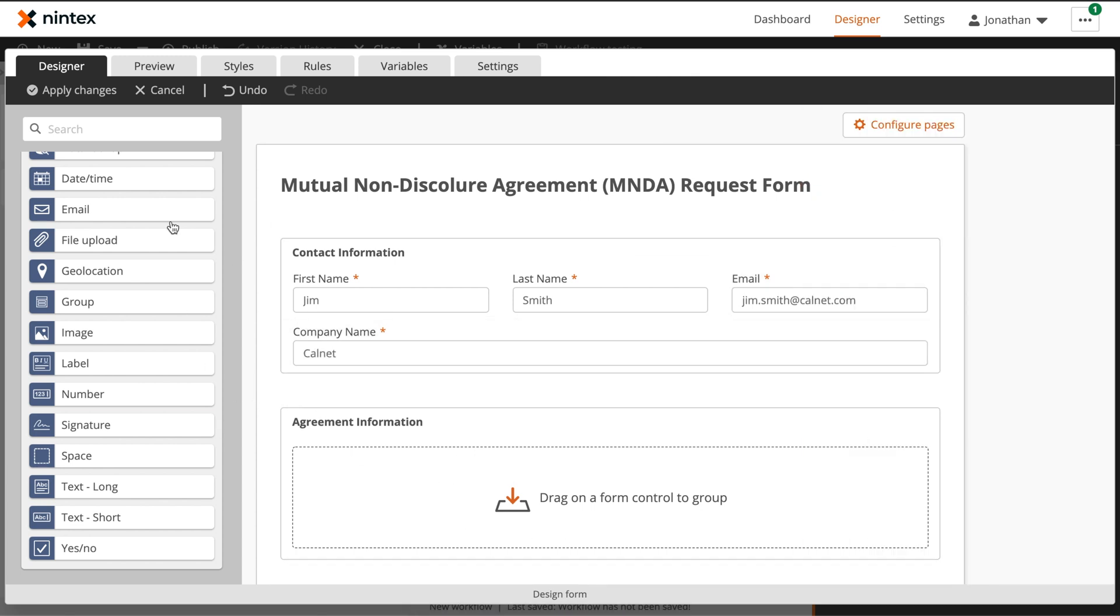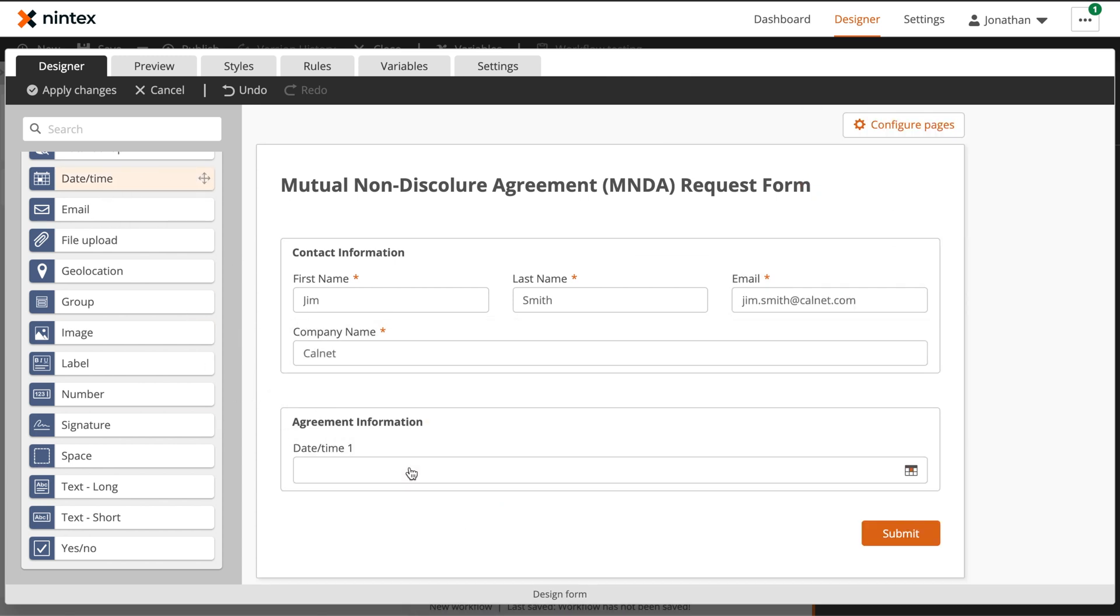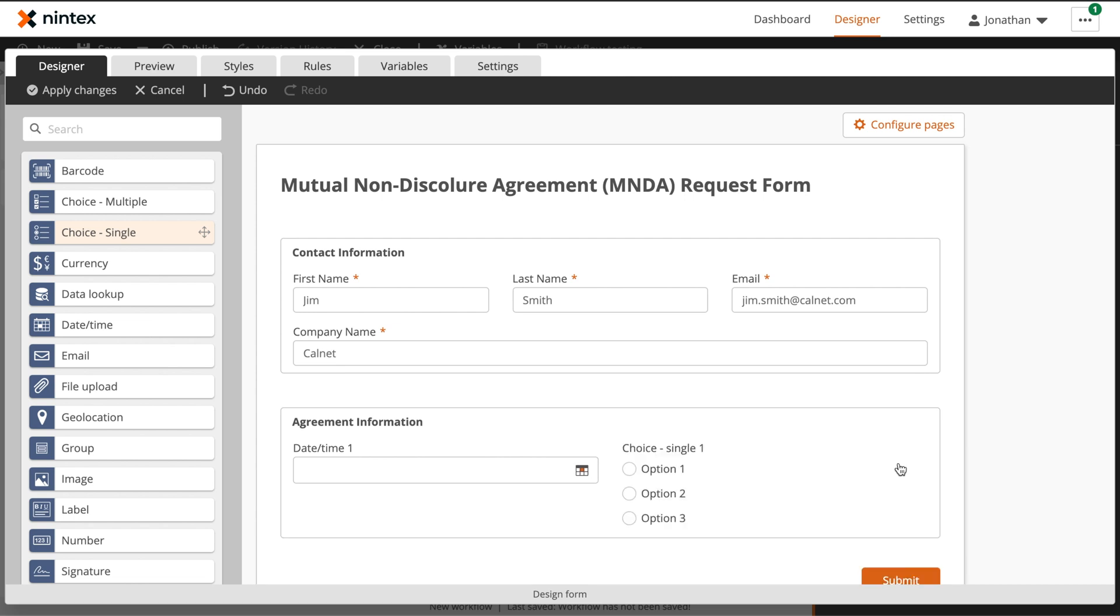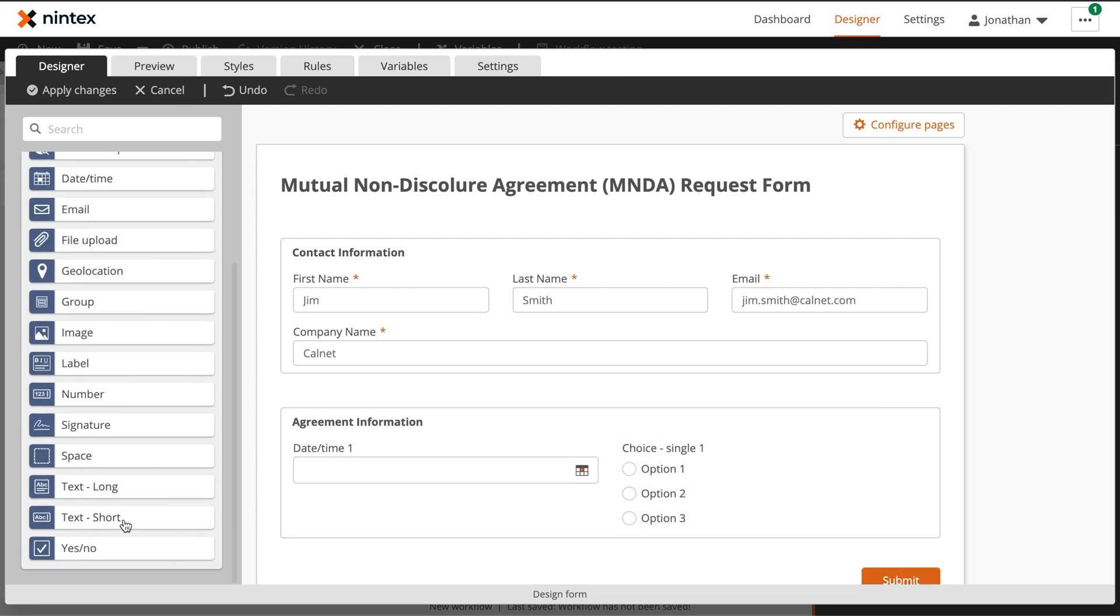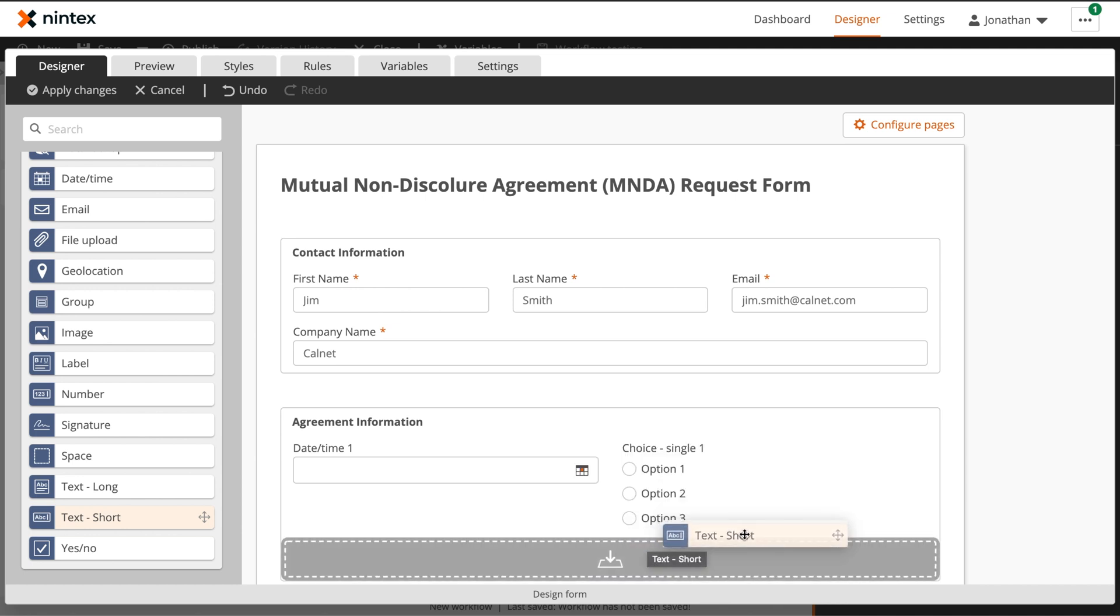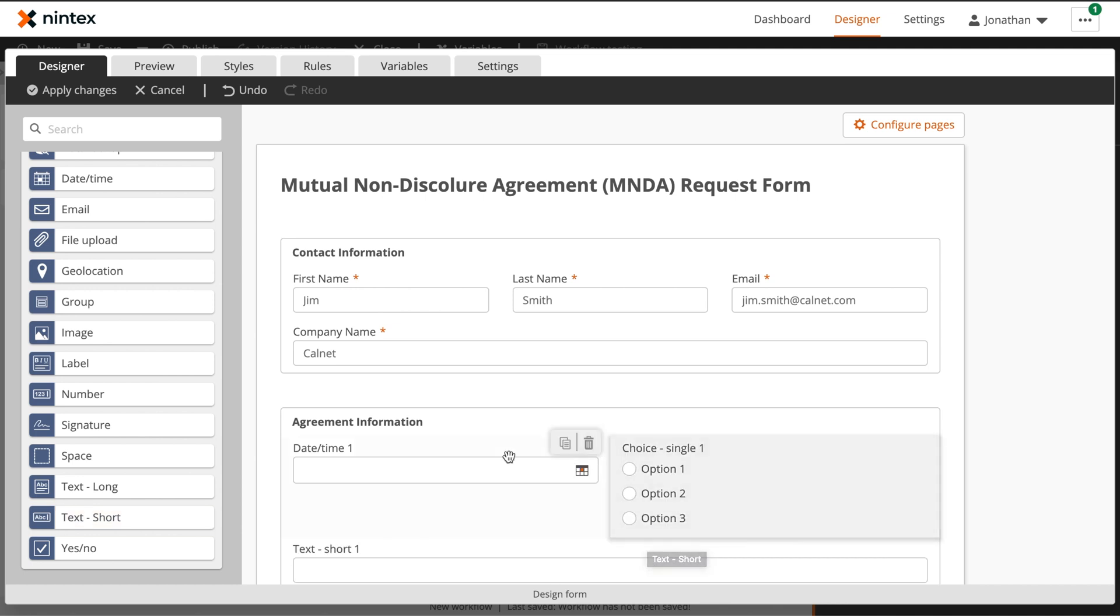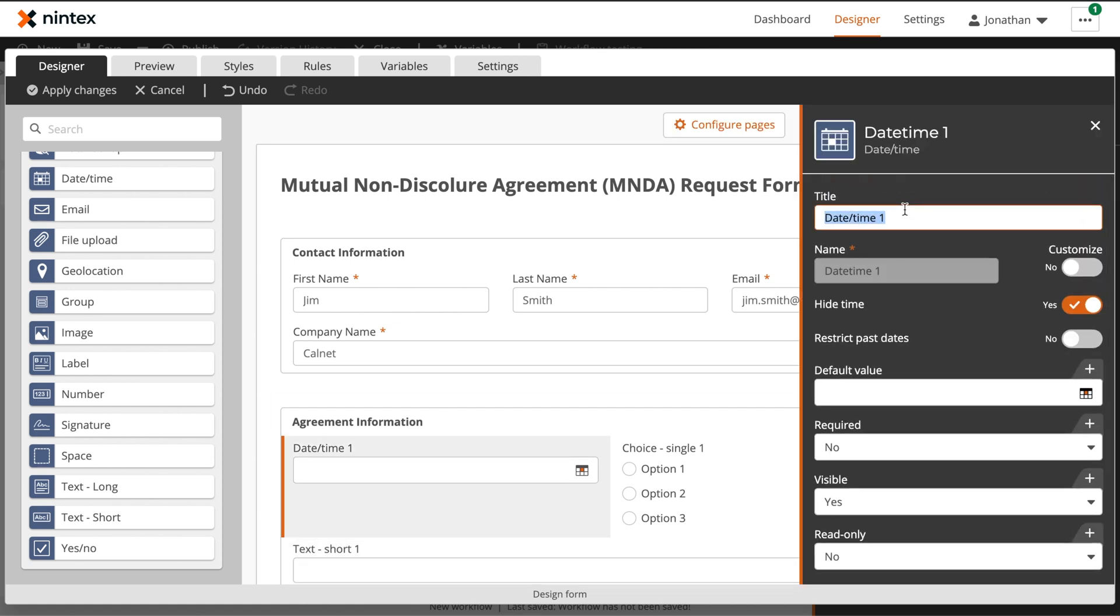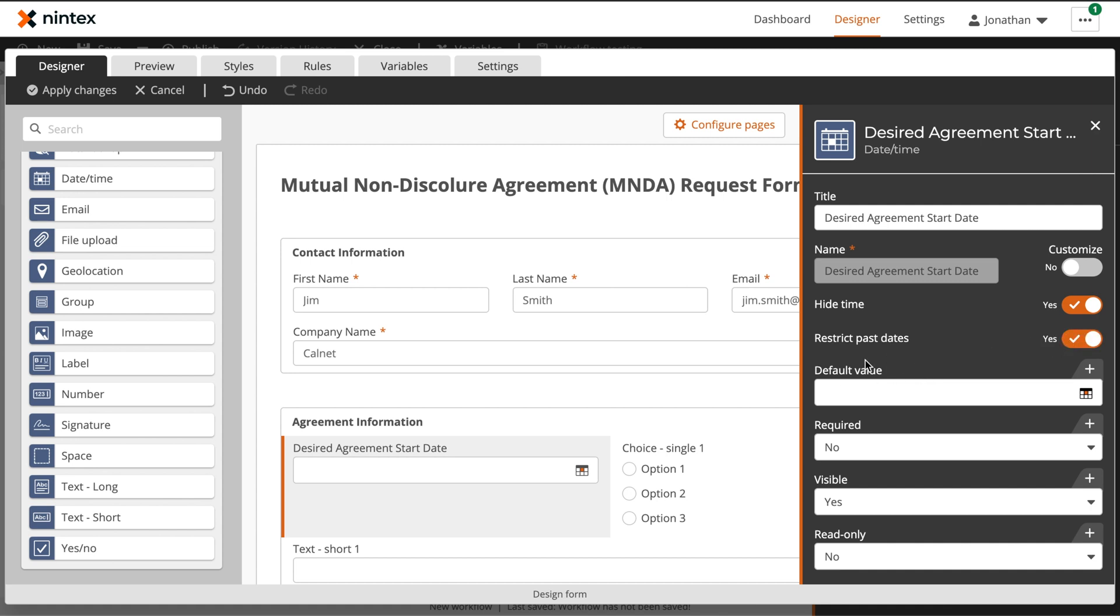Next, for our agreement information, we actually want to add a start date or a date time control, and then we'll add a choice control that will specify what our relationship type is going to be. And finally, we actually want to add one more text short control that will be the open text field if the relation type is set to other. Let's update our control names. In our desired agreement start date, we will restrict past dates as agreements should only start either today or in the future.